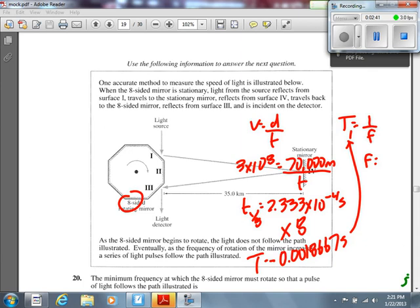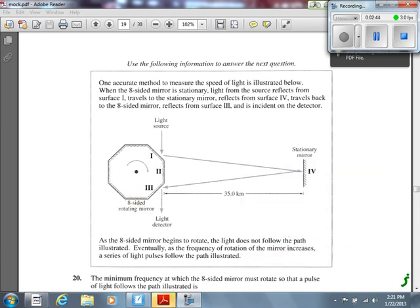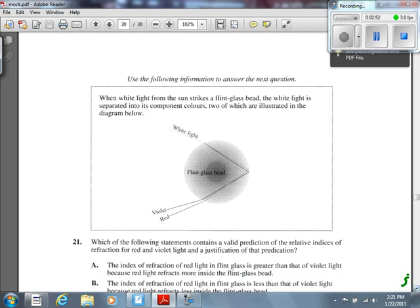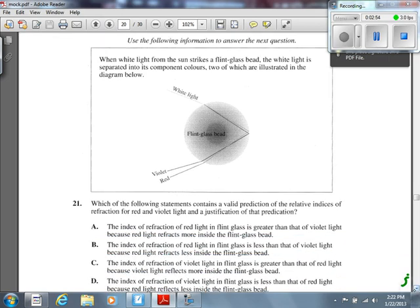Number 21. This one stumped me for a bit when I first did it, because the wording of the options is so close for all of them. It says: when white light from the sun strikes a flint glass bead, the white light is separated into its component colors, two of which are illustrated in the diagram — violet light comes out one way, and red light comes out another.